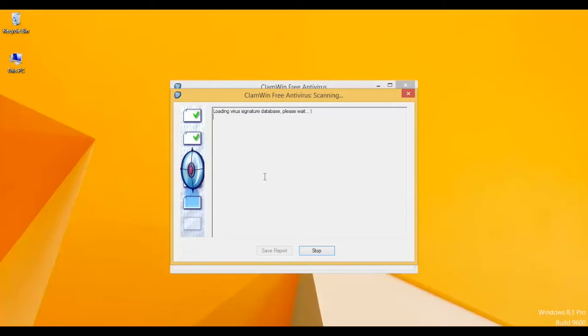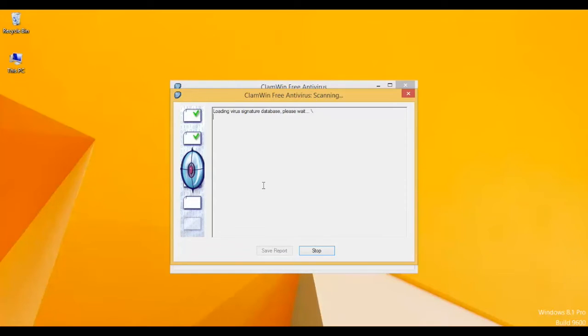Once the scanning is done, it will automatically stop and show you the result.